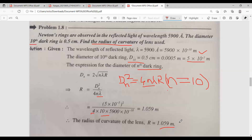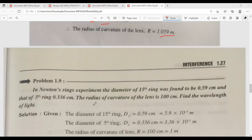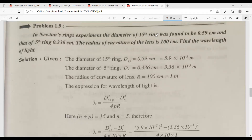Capital R is equal to 1.059 meters. Now, the next problem: In a Newton's ring experiment, the diameter of the 15th ring was found to be 0.59 centimeters and that of the 5th ring is 0.336 centimeters.